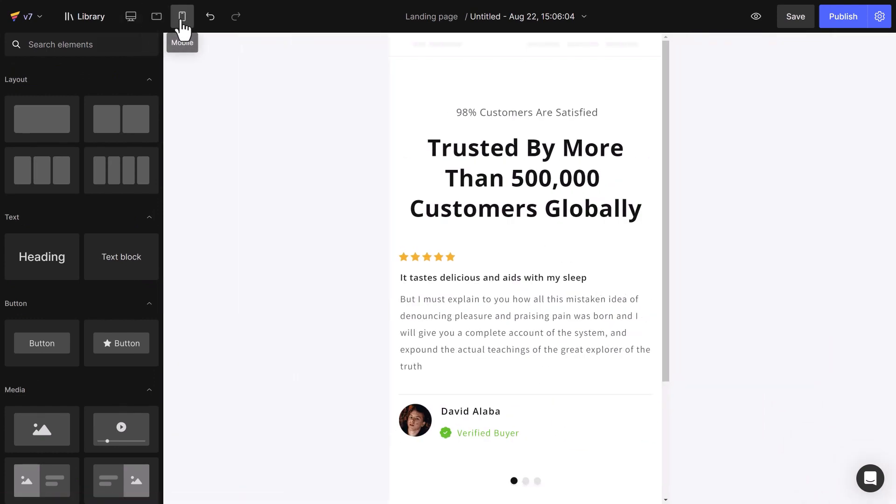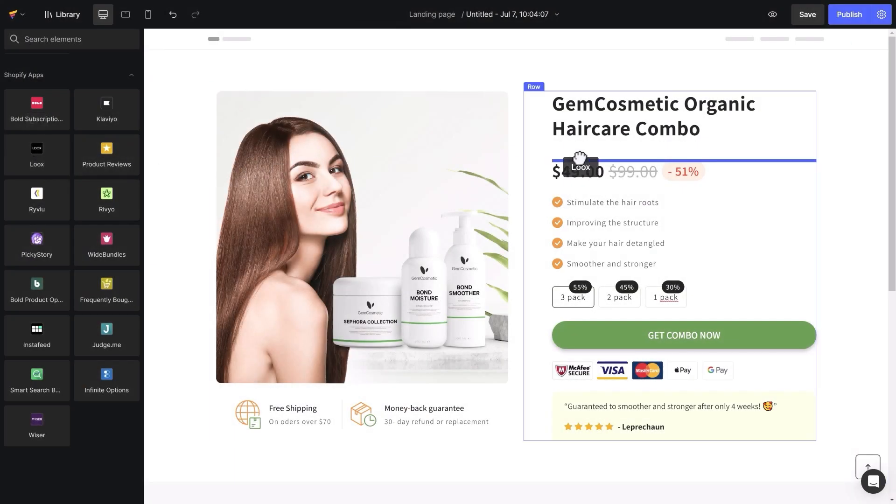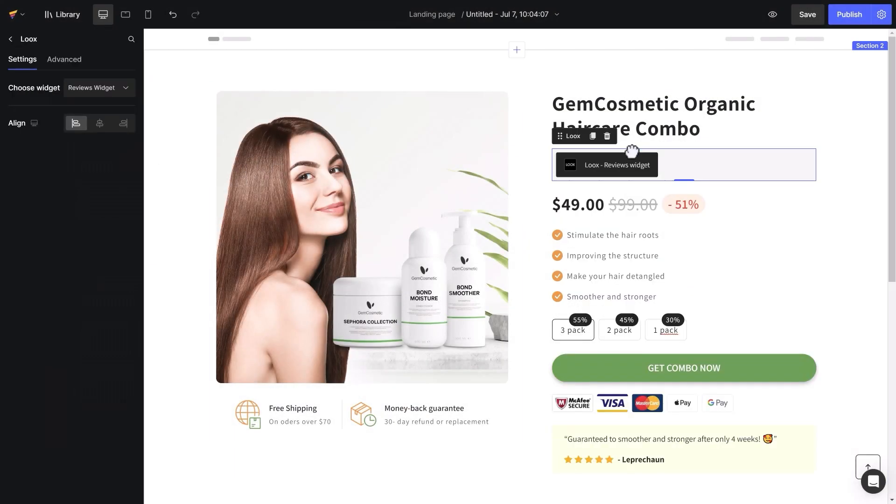That's one way to create testimonial sections. You can also use third-party apps to showcase reviews in listing or carousel formats.